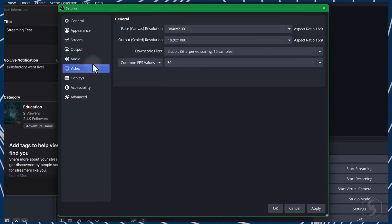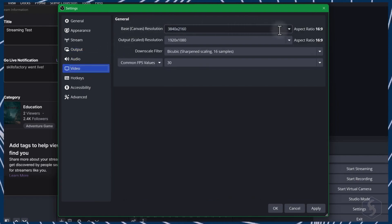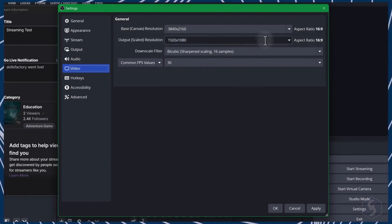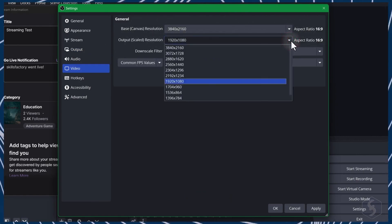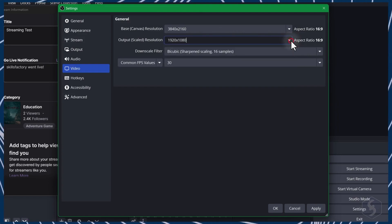On Video, adjust the canvas size as base resolution and the video output size for recordings and streams as output resolution.